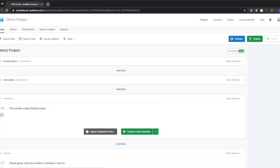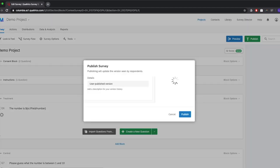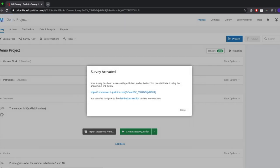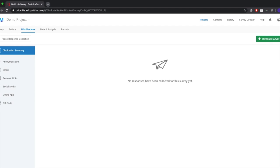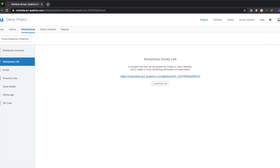Let's publish our survey. Click Publish in the upper right, click Publish again, and they give you the link right there. Anytime you need it again, go to Distributions → Anonymous Link. If you want to customize the URL — for example, remove 'Columbia' from it — you can do that for an extra layer of flexibility. If you're using Mechanical Turk: embed the survey link on Amazon's website, participants click it to go to Qualtrics, get a random ID there, and enter that ID back on Amazon so you can link their worker ID to their Qualtrics response.